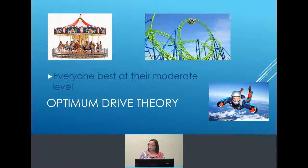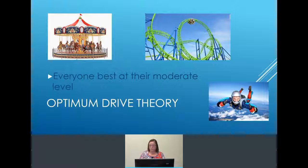And those are the quick three overarching theories explaining why people do what they do in general.